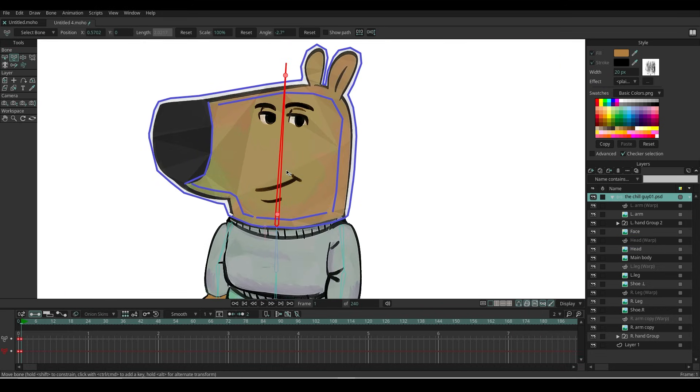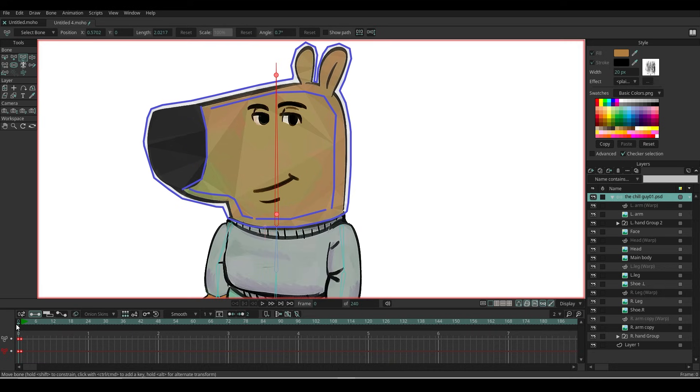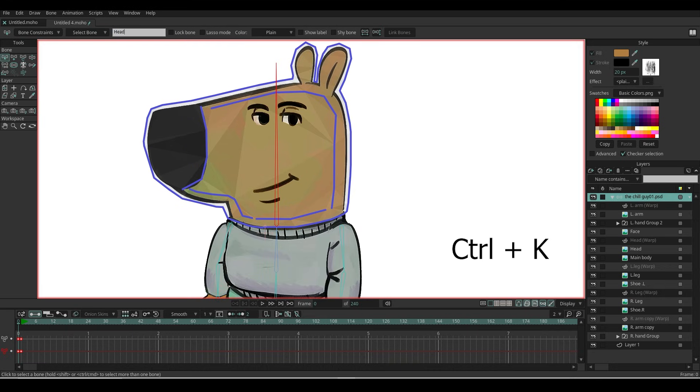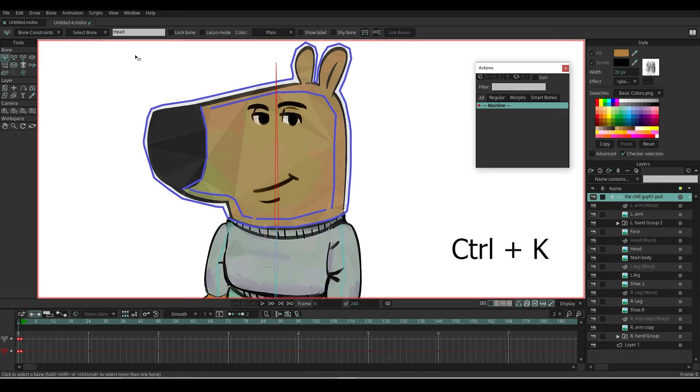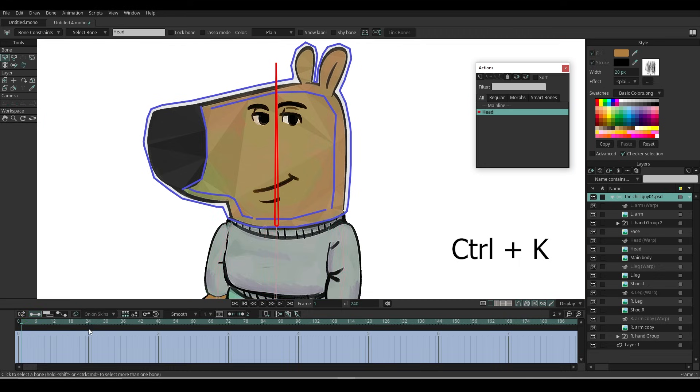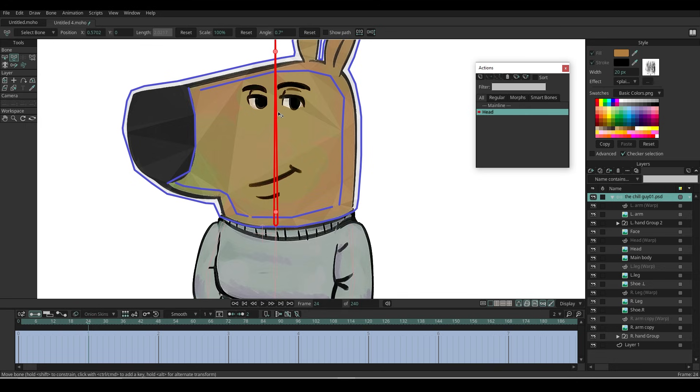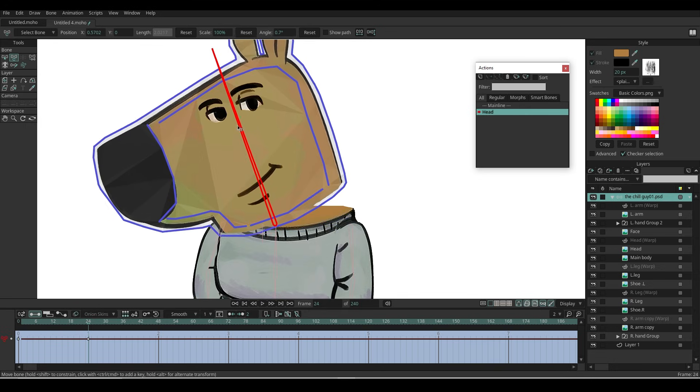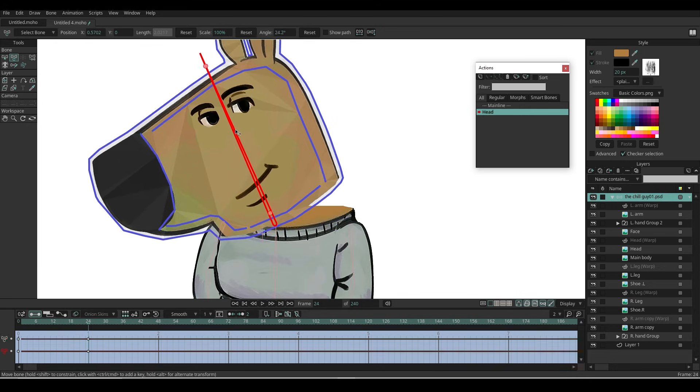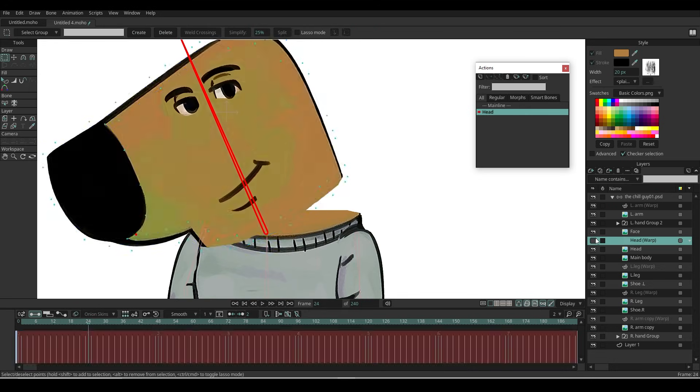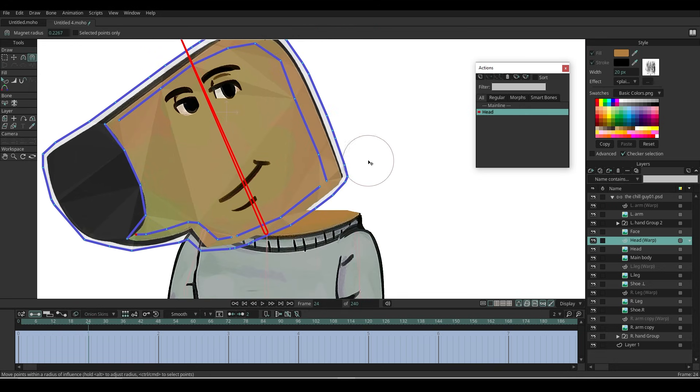Finally, link the mesh layer to the head bone. To fix the gaps, I'm using smart bones. First, let's name the head bone. Then press Control plus K to open the Action panel. With the head bone selected, click New Action. Now rotate the head to the right at frame 24. Select the mesh layer and use the Magnet tool to adjust the mesh.